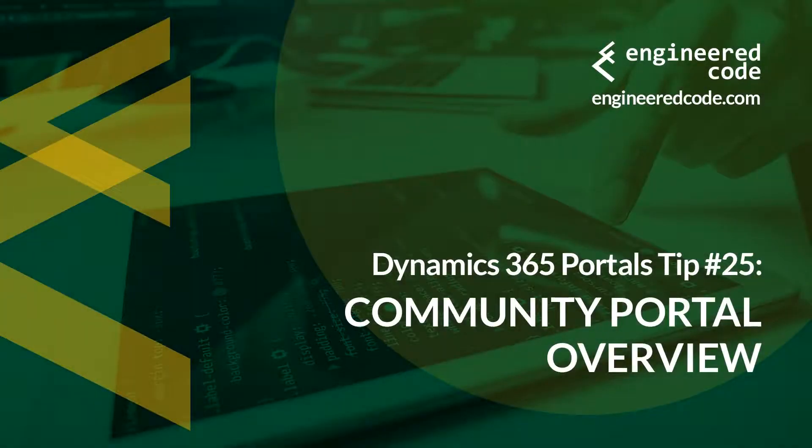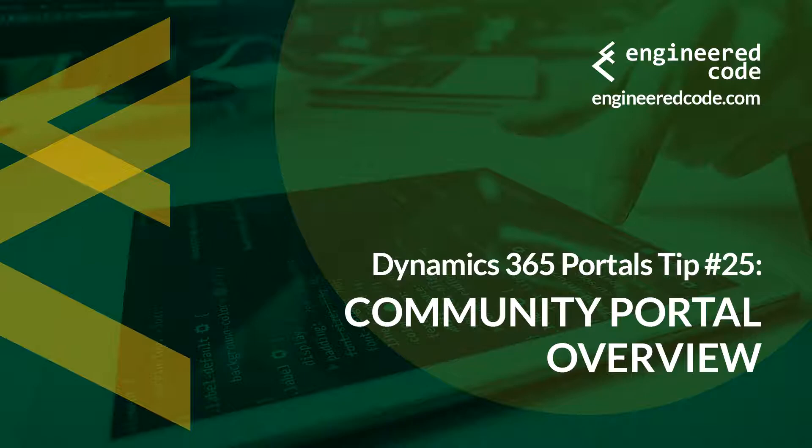Hello everyone, and welcome to Dynamics 365 Portals Tips from Engineered Code. My name is Nicholas Hadouk, and this is tip number 25, Community Portal Overview.